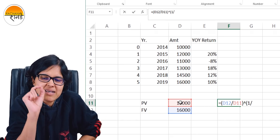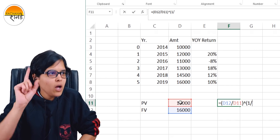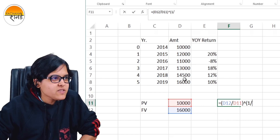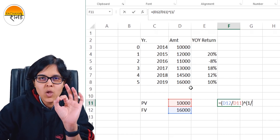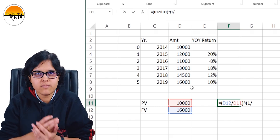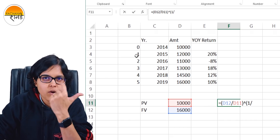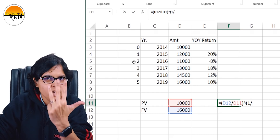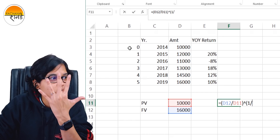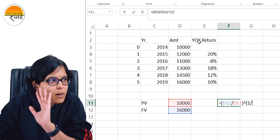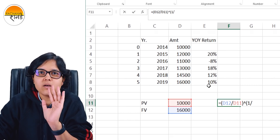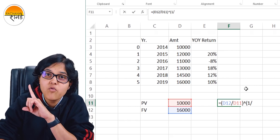This is where maximum people go wrong in the CAGR formula. They count six data points — years 2014 to 2019 — and calculate 1 by 6. That is wrong. We count the number of return periods, not observations. From year 0 to 1, 1 to 2, 2 to 3, 3 to 4, 4 to 5 — that is only 5 years. So it is 1 by 5, not 1 by 6.